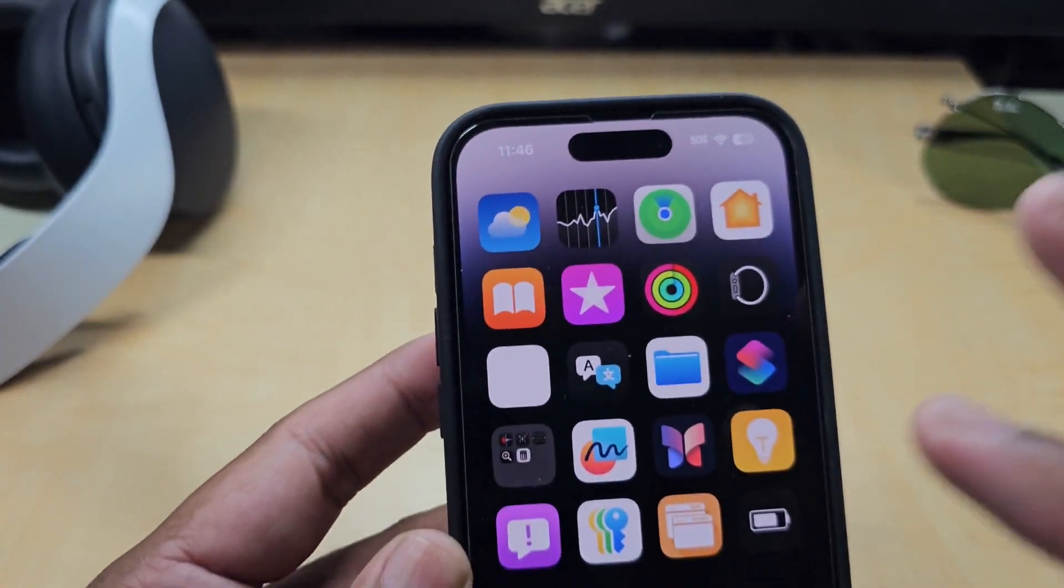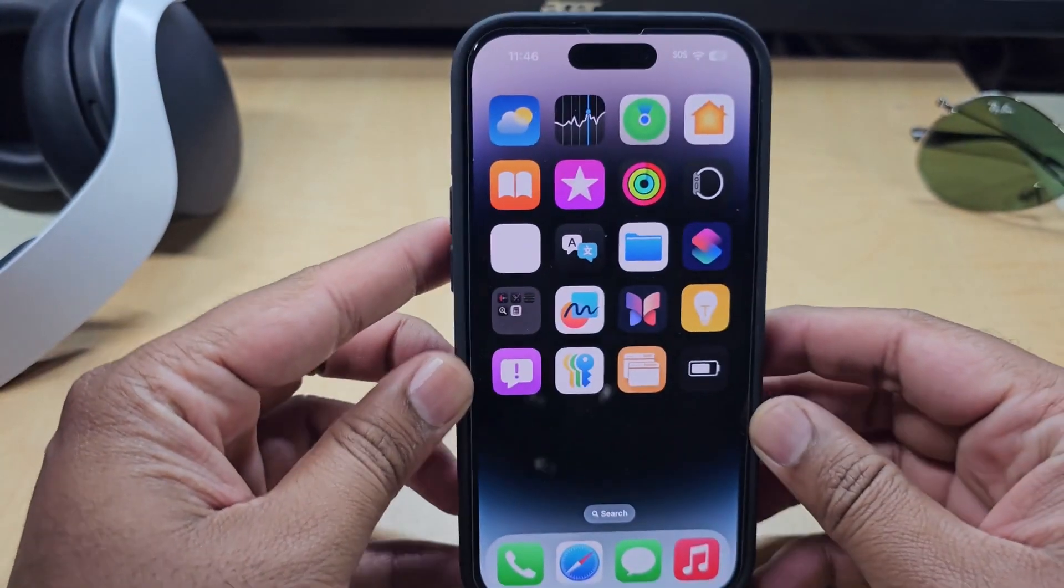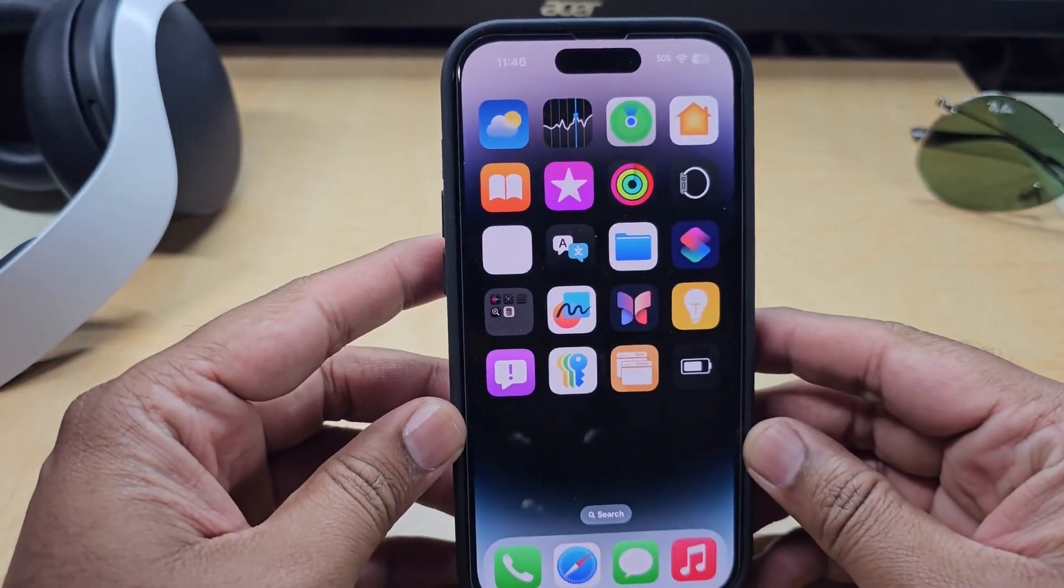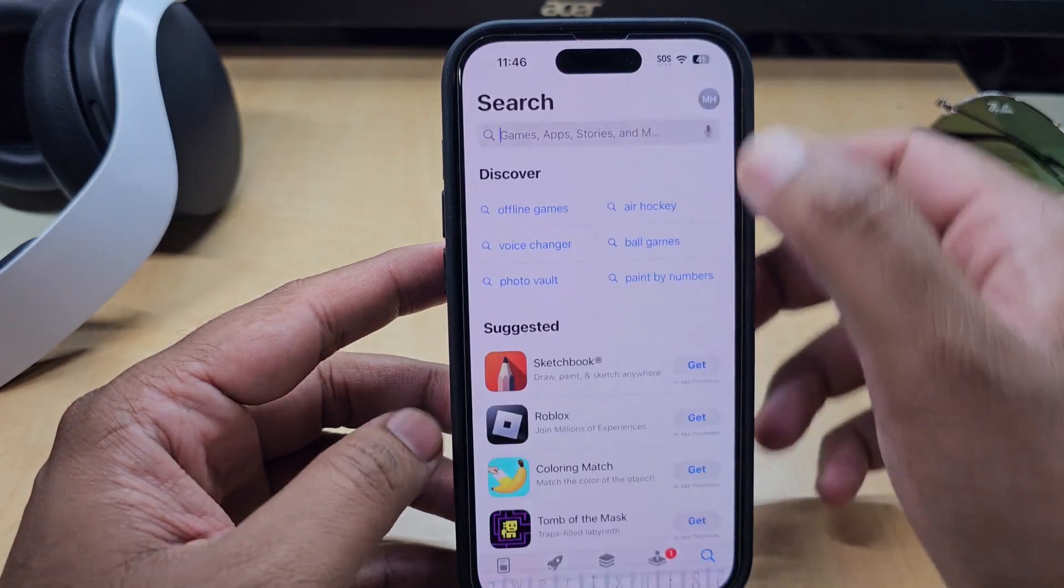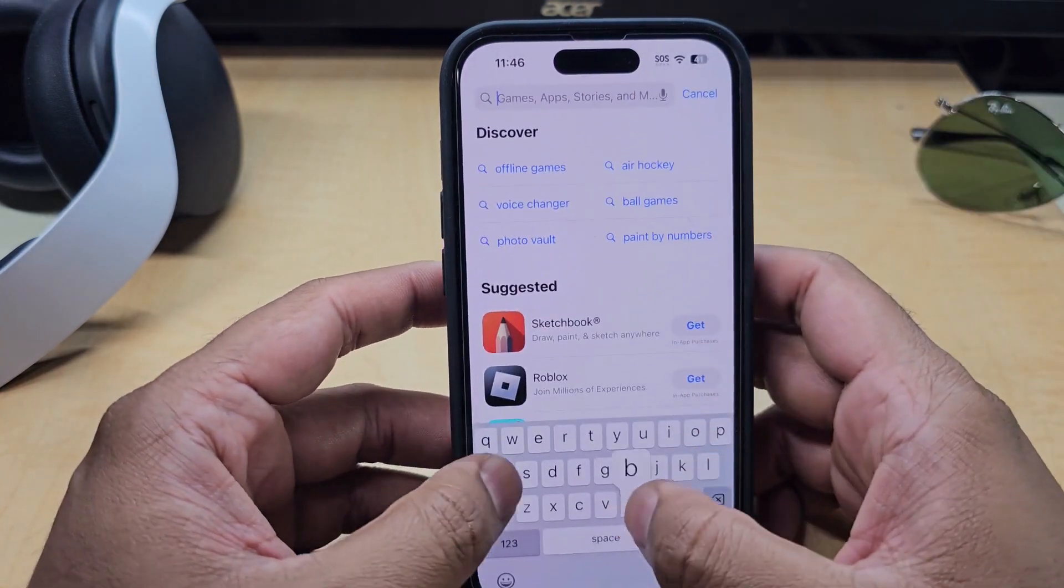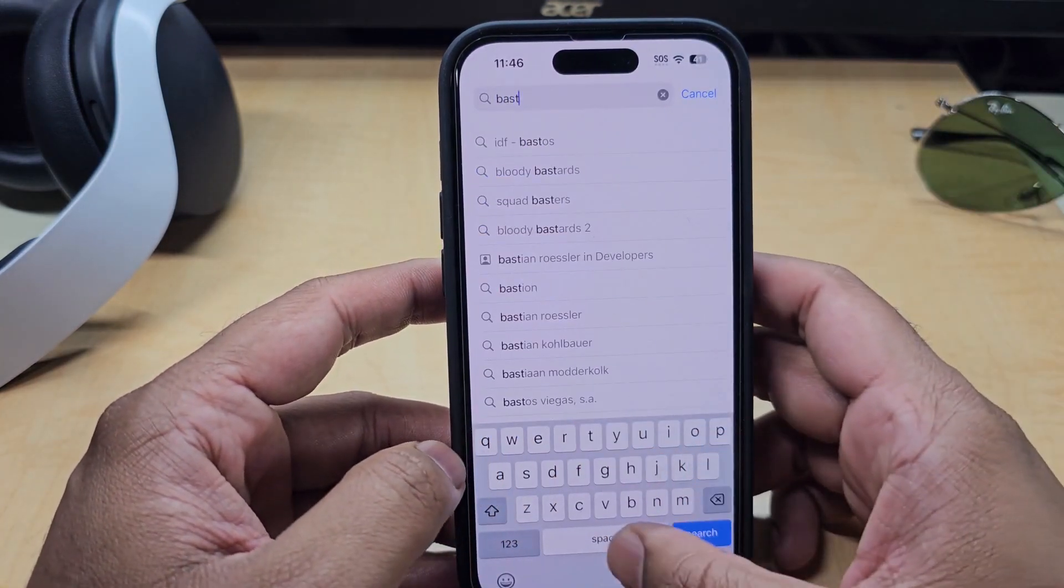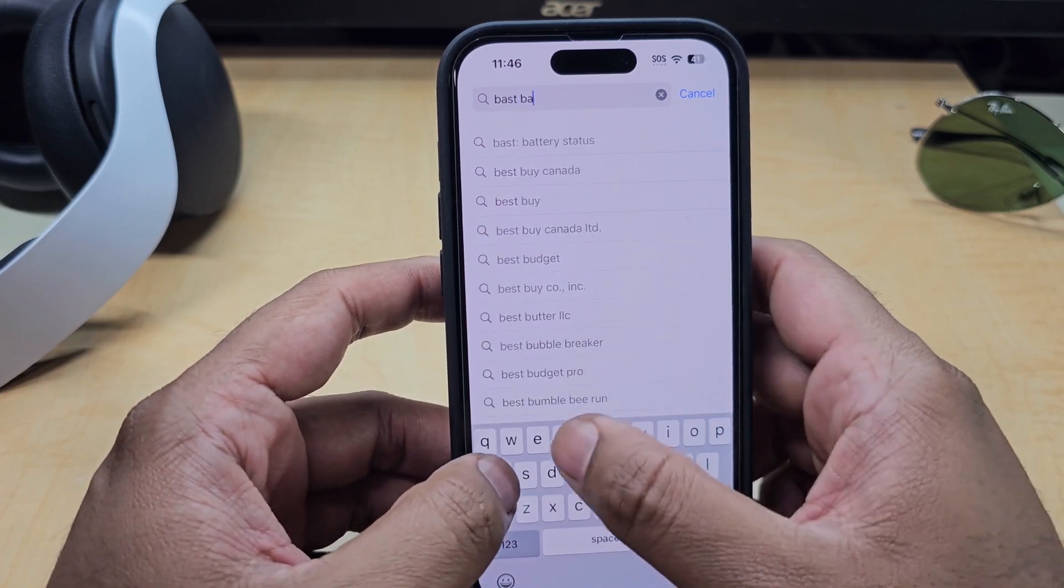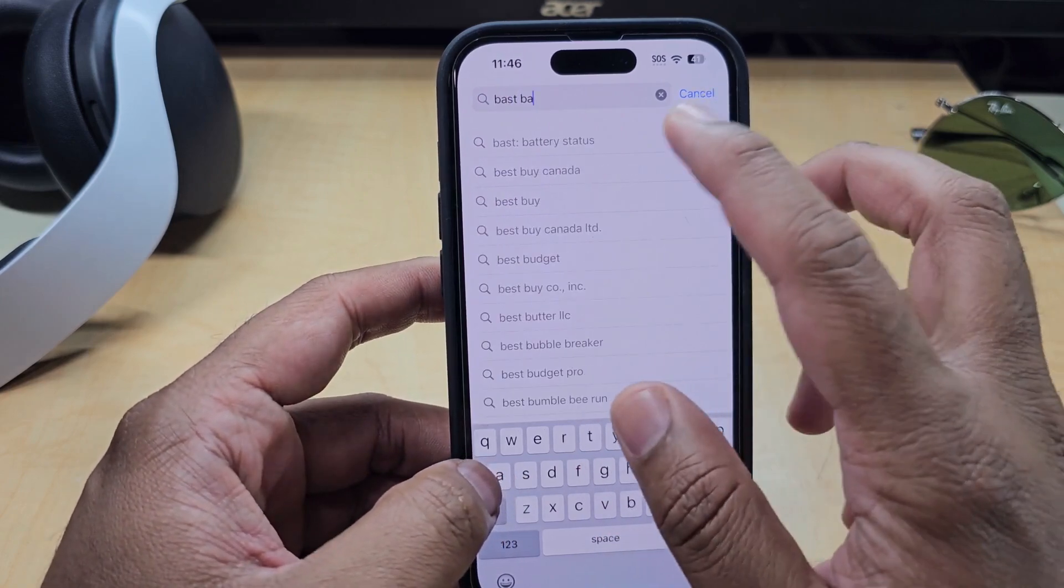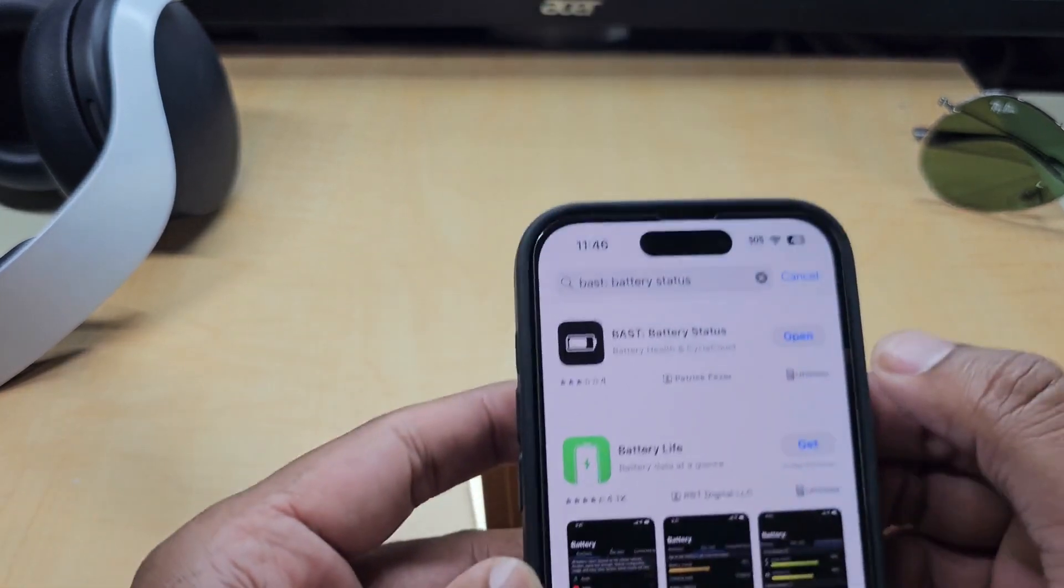For this you need to download just one simple app which is free on the app store. Just go to the app store and type BAST, which is the battery status. You'll find this app.